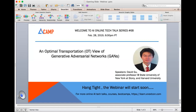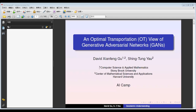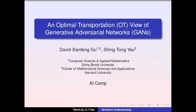Going back to our main topic today: we're excited to have David Gu, Associate Professor in the Computer Science Department, also affiliated with the Applied Mathematics Department at the State University of New York at Stony Brook. Dr. Gu is also an affiliated Professor at the Center of Mathematical Sciences and Applications at Harvard University. Without further ado, let's welcome Professor Gu.